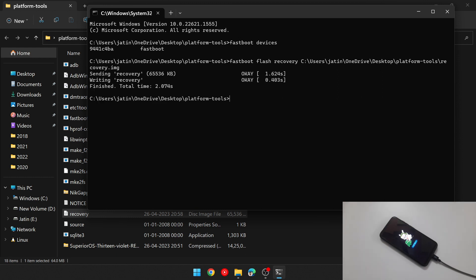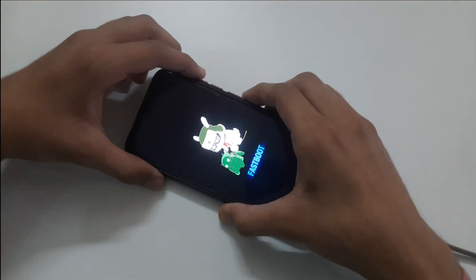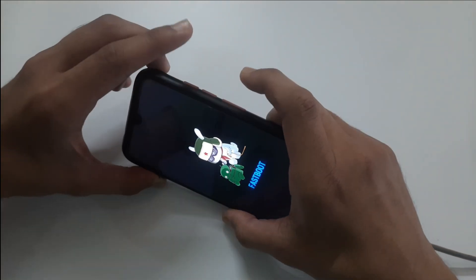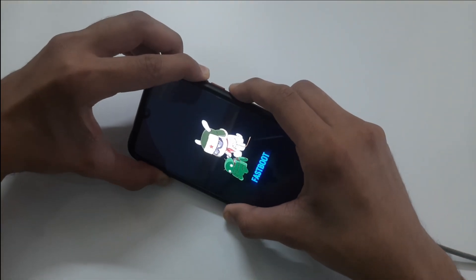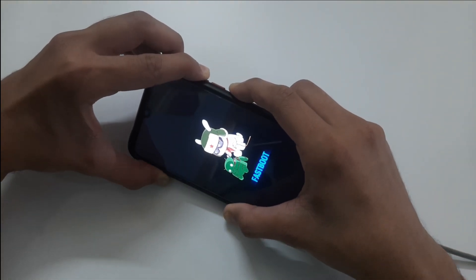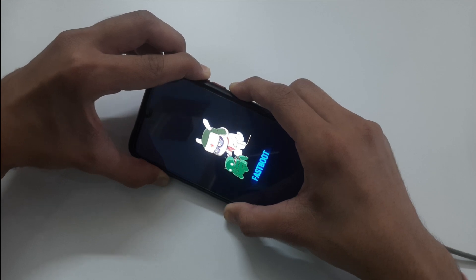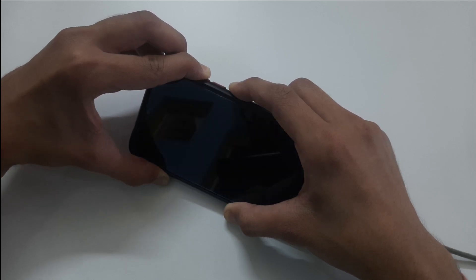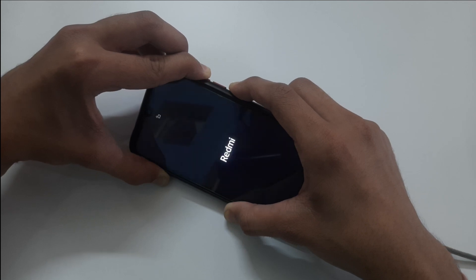After flashing, come to your phone. Put your phone in recovery mode by pressing and holding power and volume up keys simultaneously for few seconds. Leave the buttons when you see redmi logo.